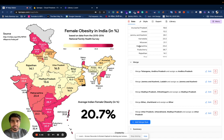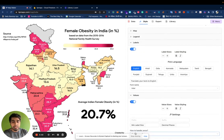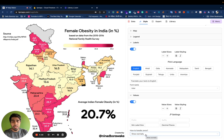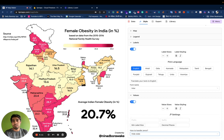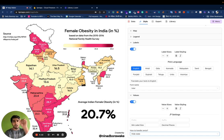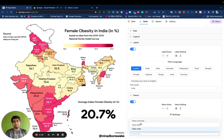Coming back to how to handle missing data — in the Styling tab under Values, there's an option called 'how to handle zeros.' It has three options: show them normally, show them as a gray state, or hide the state. If you hide the state it essentially goes away, but there's an outline — that's a new feature. When you hide the state this outline should also disappear, but that is a work in progress.